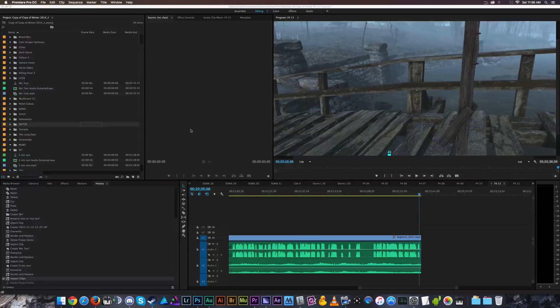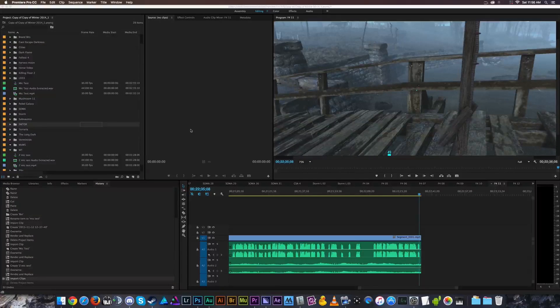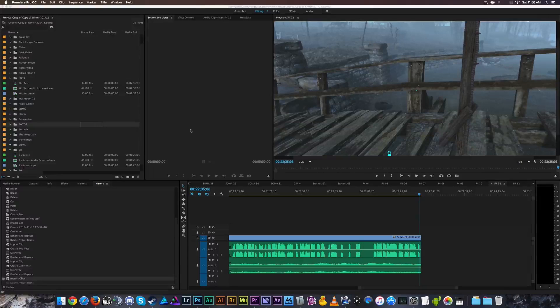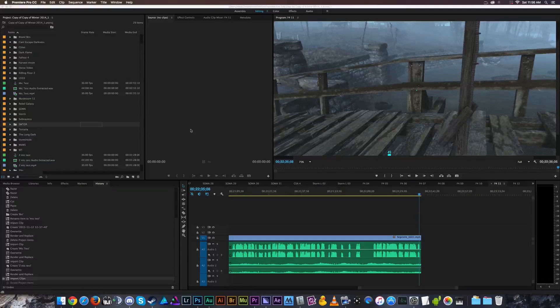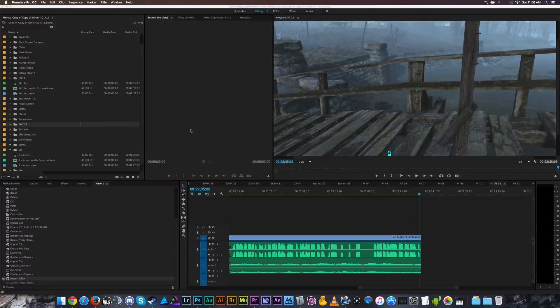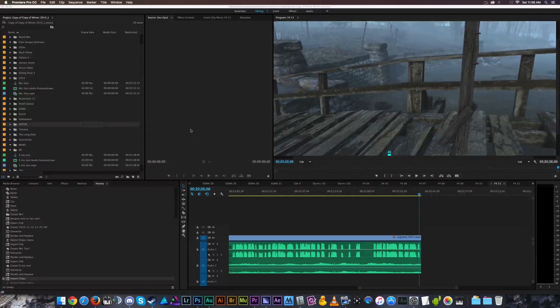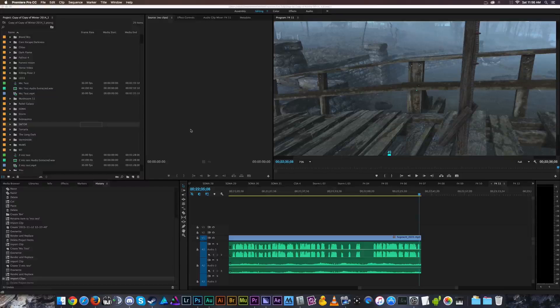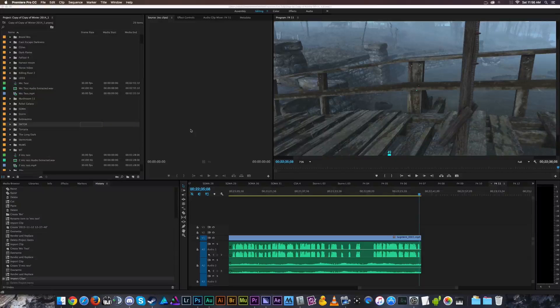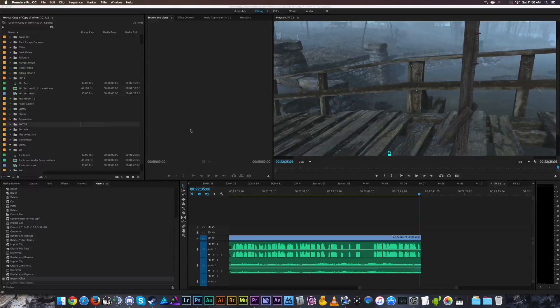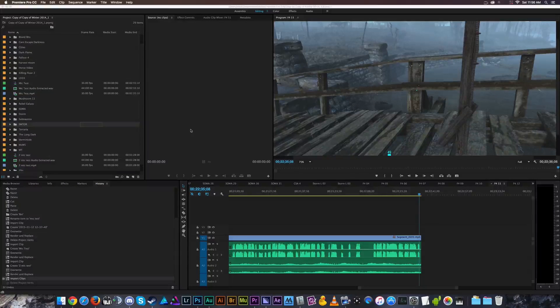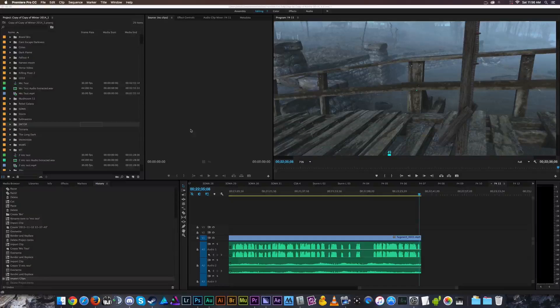Welcome back ladies and gentlemen to the Chupacabra Tutorials Channel. I'm your host, Larry the Chupacabra, and today we're going to talk about how to reclaim the unused storage space that Premiere Pro uses to store all of its media cache files.